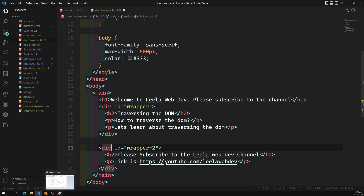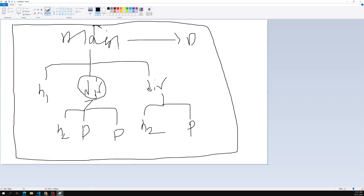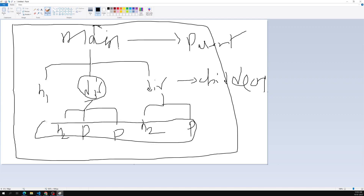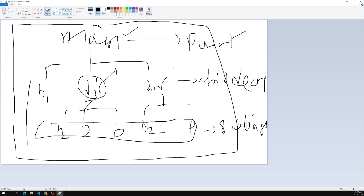From this perspective, main is called the parent, and h1, div, div are called its children. Since they are side by side and belong to the same parent, they are called siblings. Similarly, from the div's perspective, the div is the parent and h2, p, p are its children and siblings to each other.